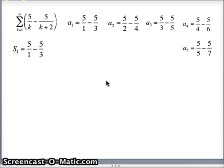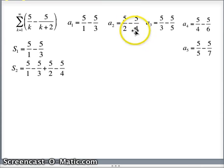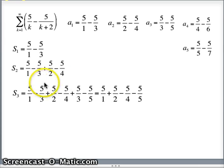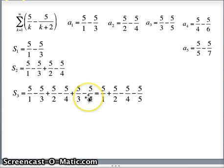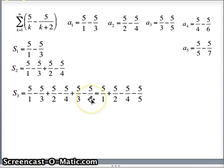S sub 2 is the second partial sum, meaning add everything up to the second element: a1 plus a2. So 5 over 1 minus 5 over 3 plus 5 over 2 minus 5 over 4. My next partial sum s sub 3 is a1 plus a2 plus a3: 5 over 1 minus 5 over 3 plus 5 over 2 minus 5 over 4 plus 5 over 3 minus 5 over 5. You'll notice something cancels — the negative 5 over 3 and positive 5 over 3 go away, and I'm left with just 5 over 1 plus 5 over 2 minus 5 over 4 minus 5 over 5.